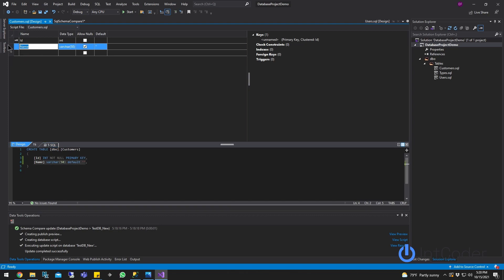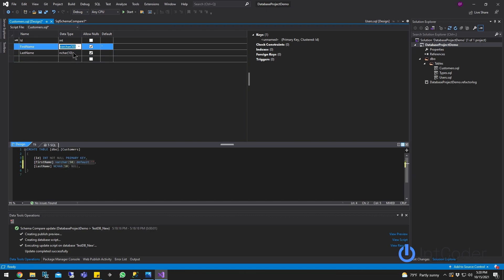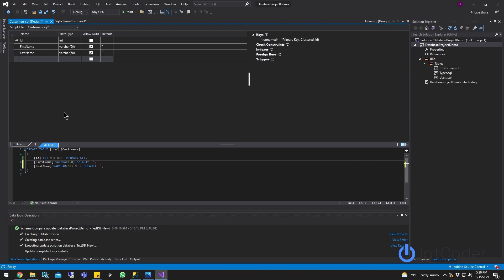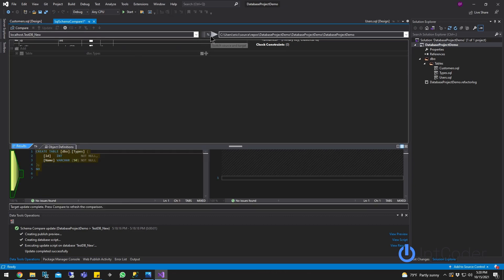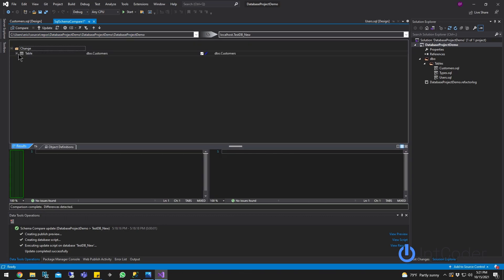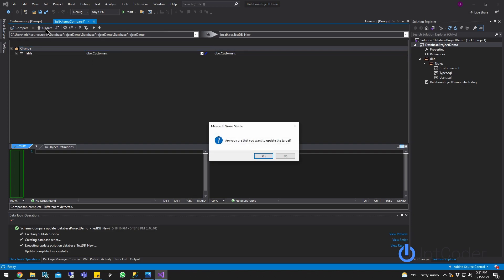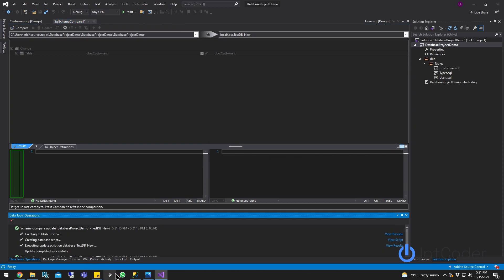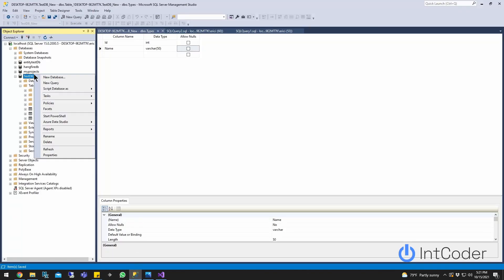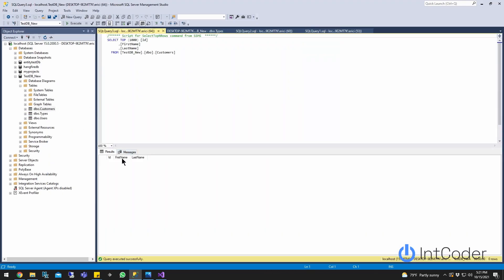Let's go ahead and create another test. We're going to rename the Name column to FirstName on our customer table and add a LastName column. Go ahead and hit Save, then hit Compare to compare the changes. Before we do that, make sure you swap the source and target, then hit Compare. As you can see, there's a change now. Go ahead and click Update to push the changes, then click Confirm. Let's open up our database to verify — hit Refresh, open up the customer table, and there it is.